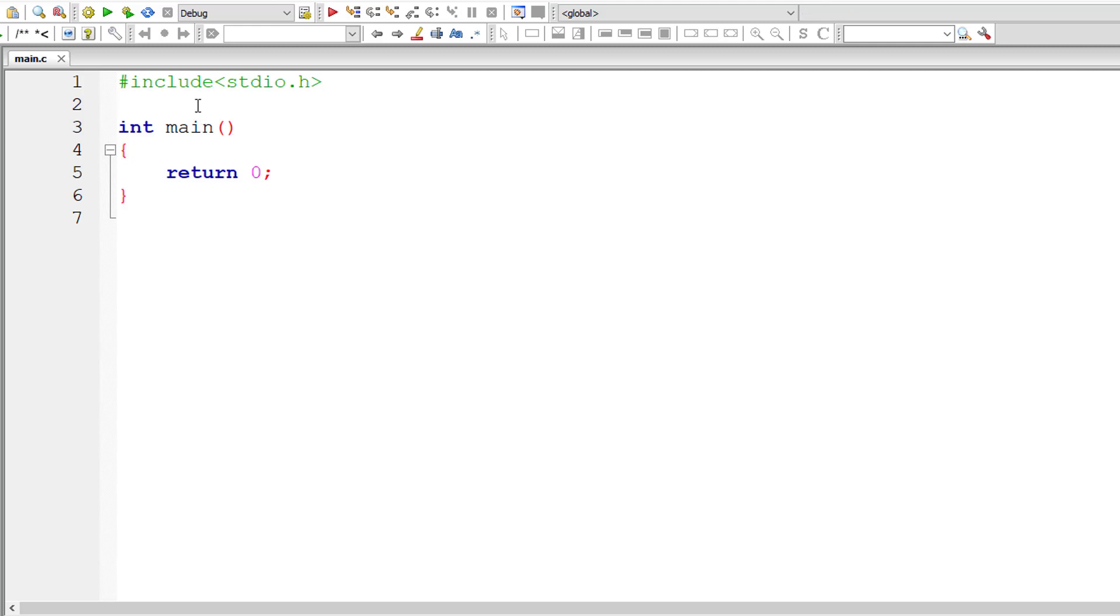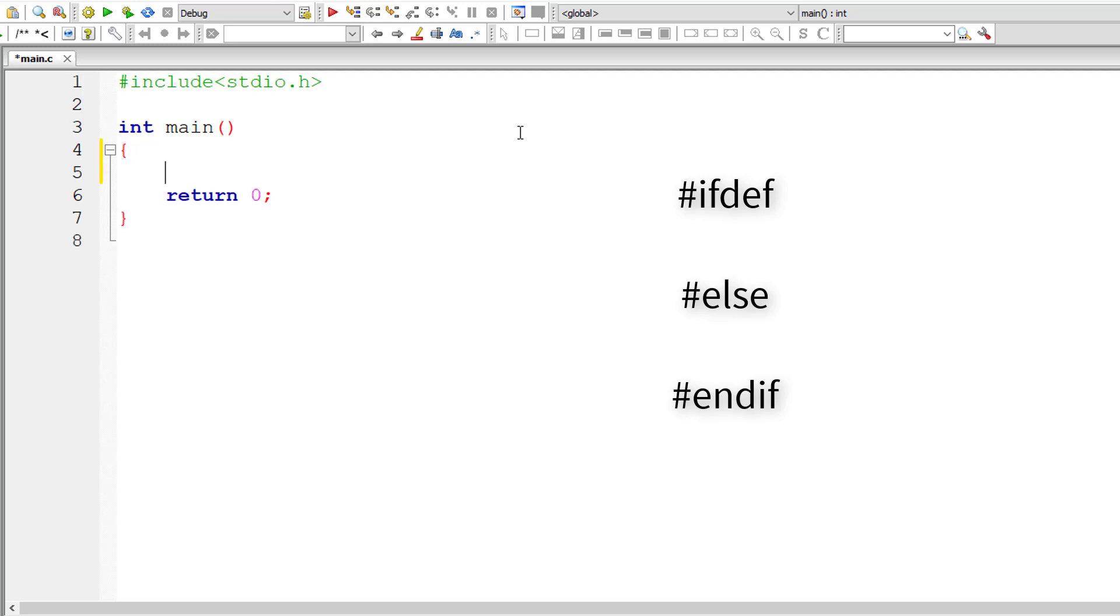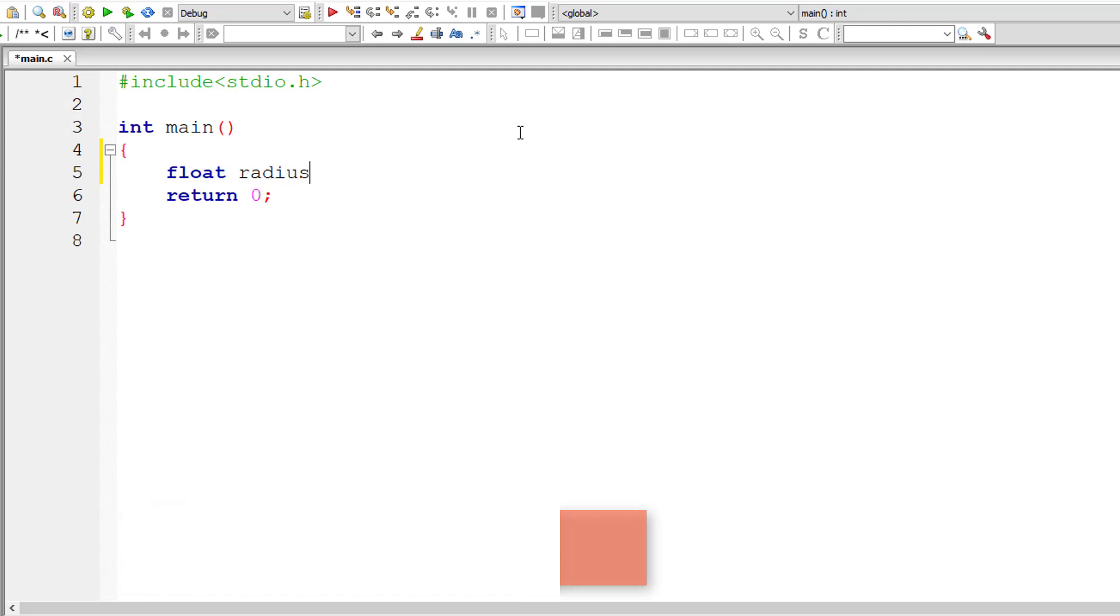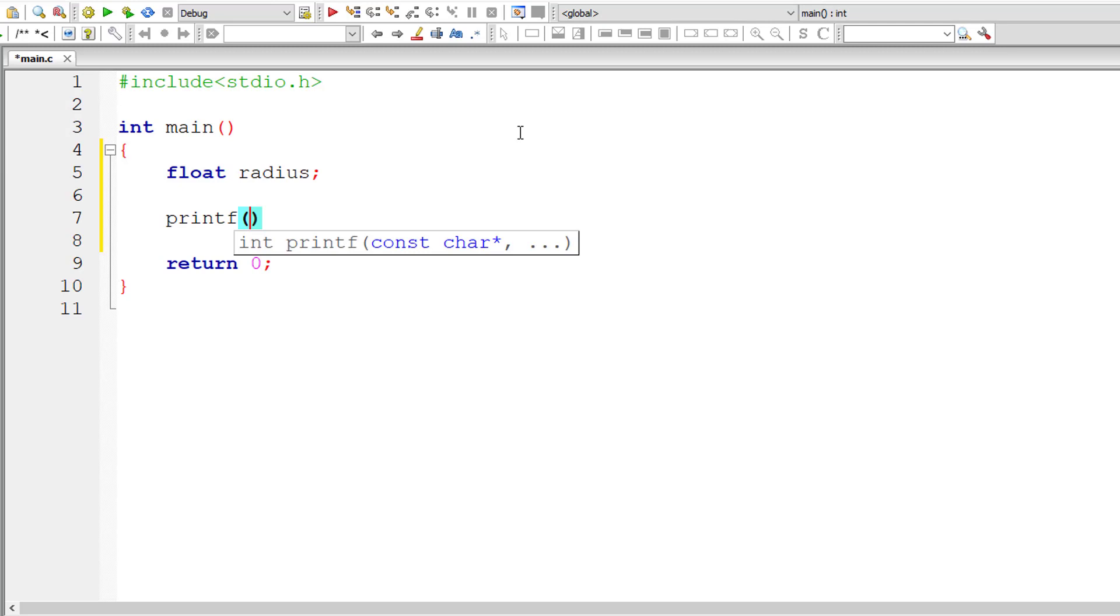In this video, let's learn about preprocessor commands or directives like ifdef, else and endif. These are used for conditional compilation. So if we want the compiler to skip some parts of the source code, then we make use of these directives like ifdef, else and endif.